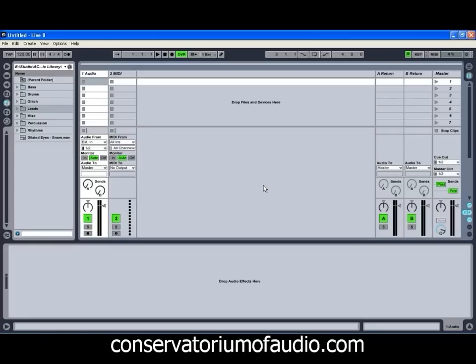So what we're going to do today is we're going to fire up a few different loops, we're going to see what we can do with them when we apply grooves to them, and we're also going to see how to extract a groove from an audio or MIDI clip that can then be reused on other clips. So even if the main component of your beat has a fair bit of swing and you're having trouble getting everything else to match up, there are ways of making that happen.